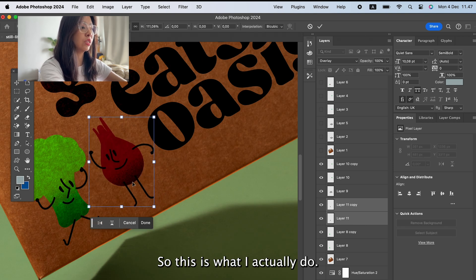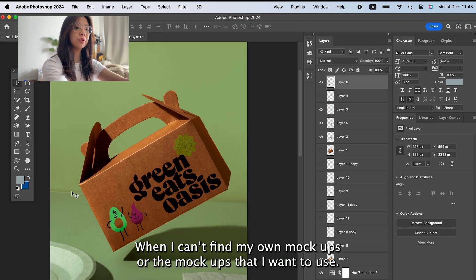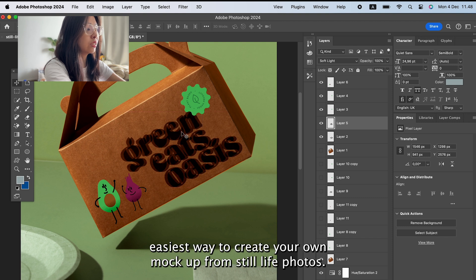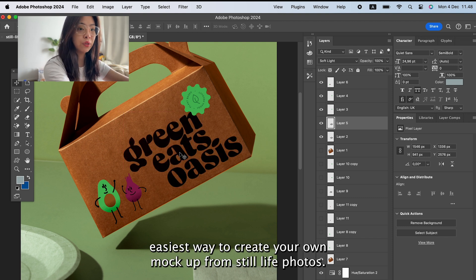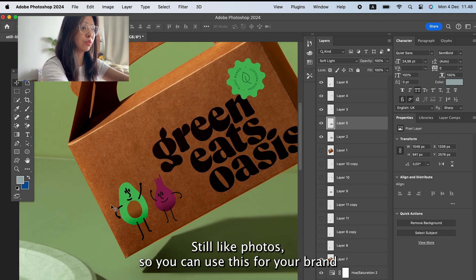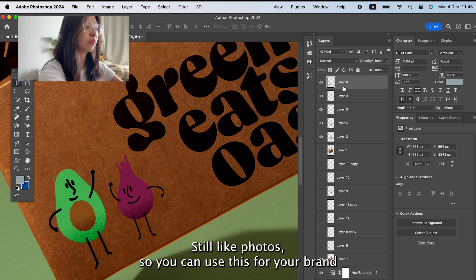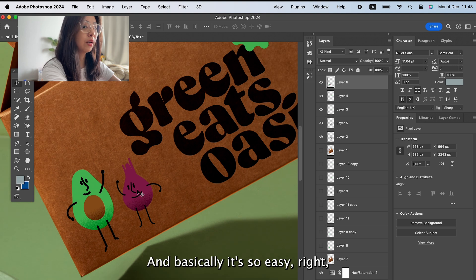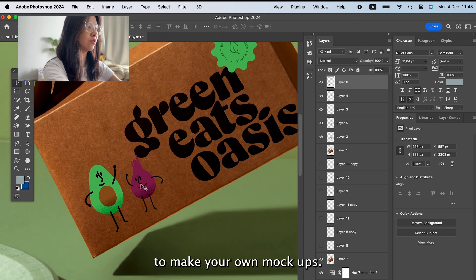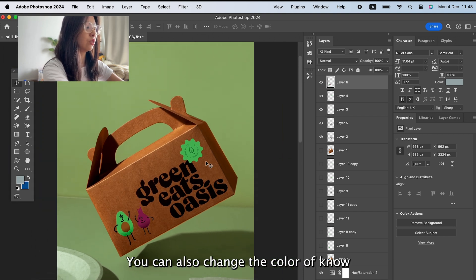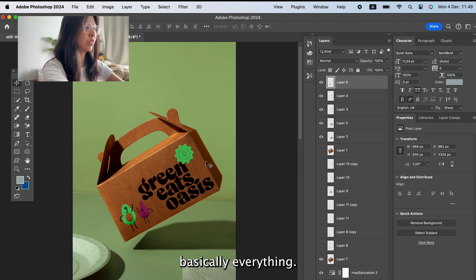This is what I do when I can't find the mockups I want to use. This is the easiest way to create your own mockup from still life photos. Note that these are commercially licensed still life photos, so you can use them for your brand. And that's how easy it is — you can also change the color of basically everything.